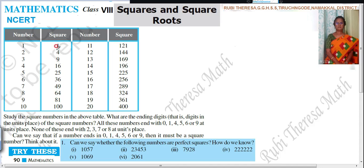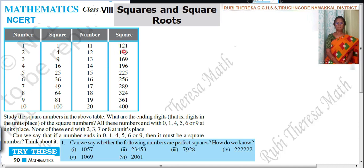Almost all students know the square numbers from 1 to 10. When you are squaring 1 to 10, you will get the answer — almost all students know this. For 11 squared and 12 squared up to 20, there is an easy way to remember or write it. Mentally, you can calculate it.